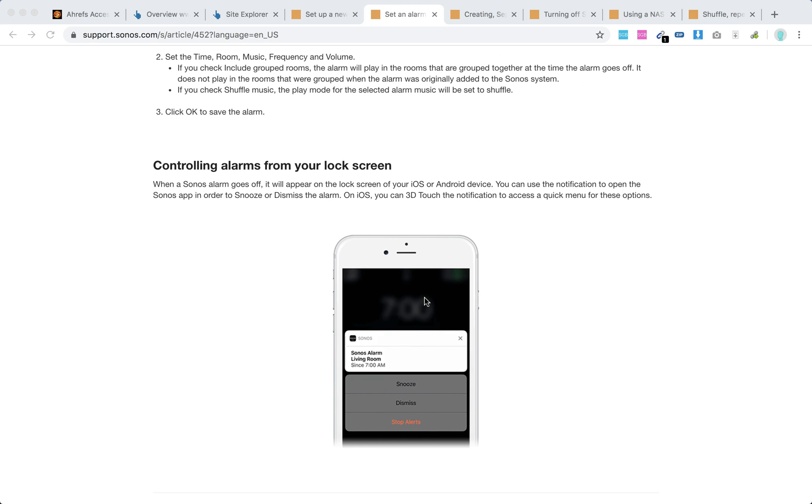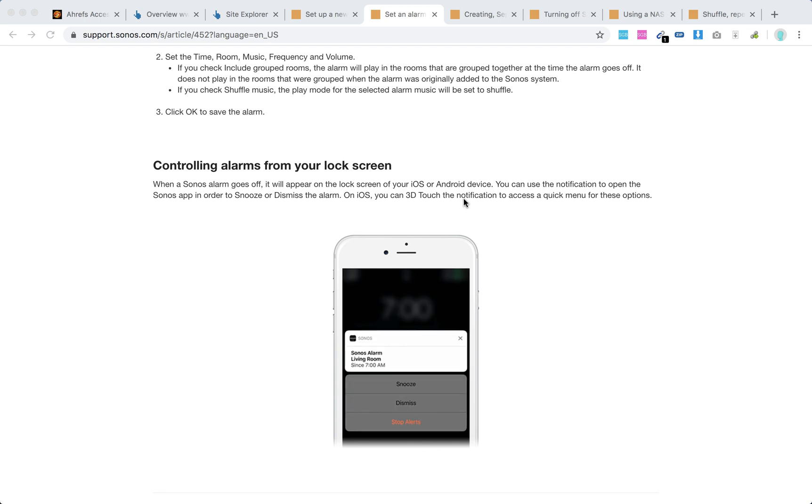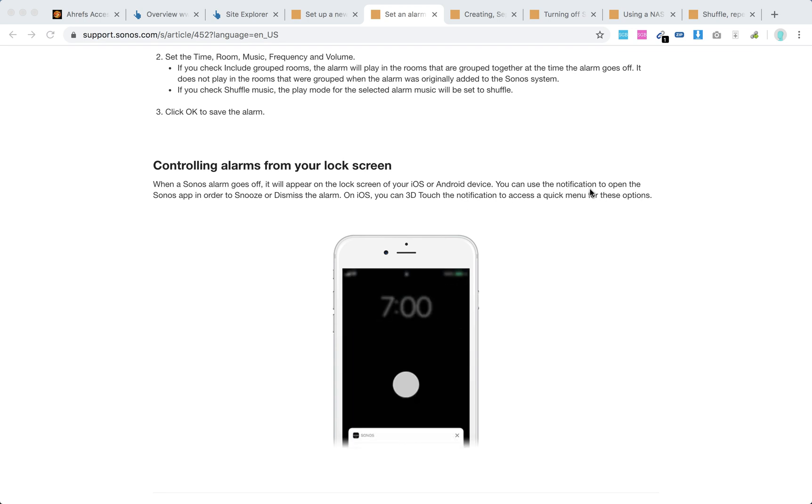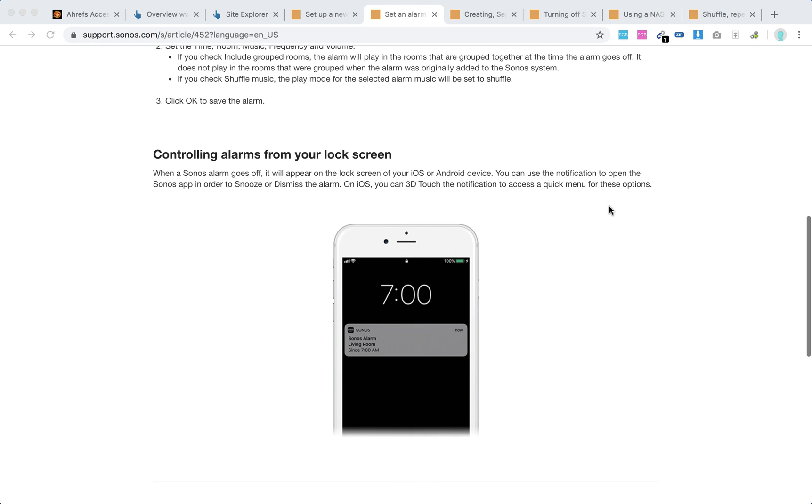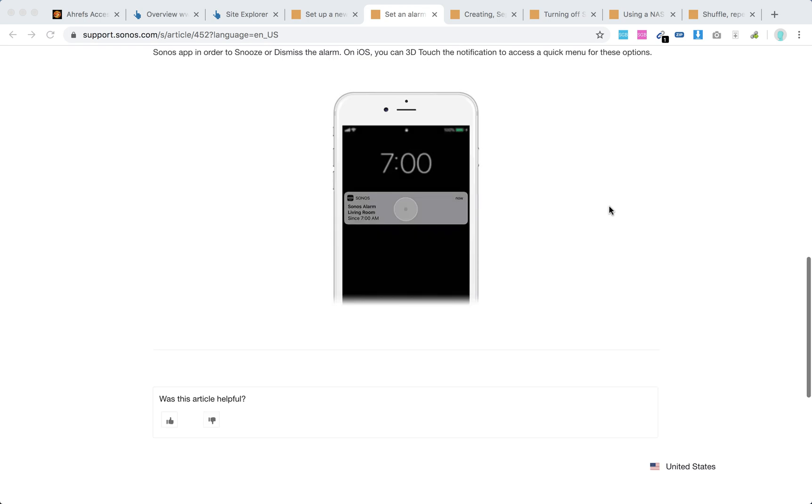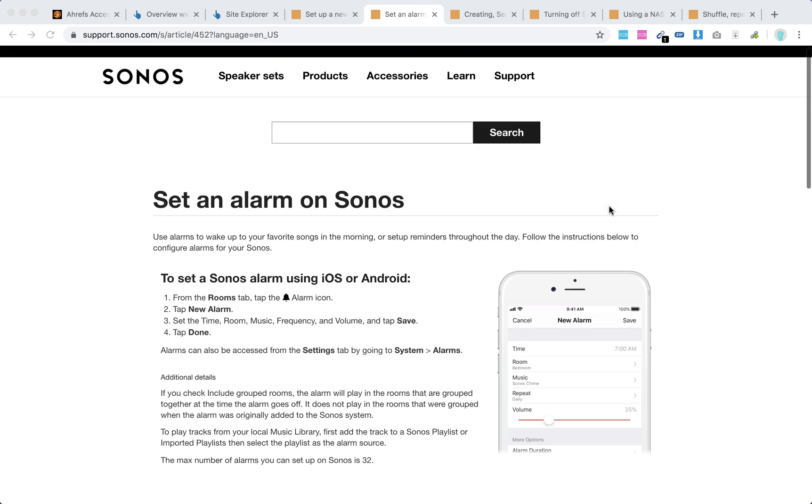You can control the alarms from your lock screen. When the Sonos alarm goes off, it will appear on the lock screen. You can use the notifications in order to snooze or dismiss the alarm. So there you have it.